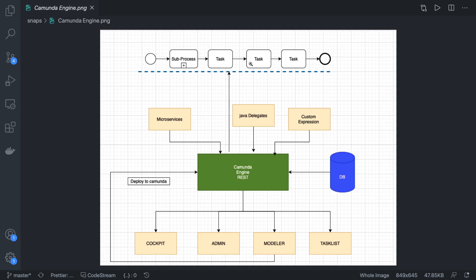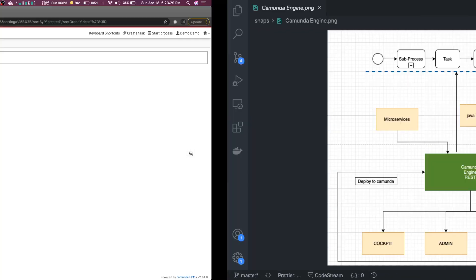When you deploy a workflow to the Camunda engine, it will manage it. Externally you hit the POST call to start the process. This process can have service tasks that point to different microservices, or to a Java delegate class, or to a simple custom expression. Each task is a piece of software — it can be an external service, a Java class, or a custom expression. Once each task is done it executes and your workflow completes. We can administer all these things through Task List, Admin, and Cockpit.